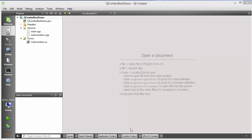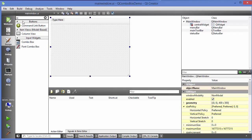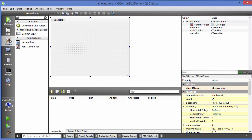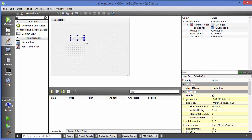Hey guys, welcome to the next video on Qt tutorial for beginners. In this video I'm going to show you how you can use combo box in Qt. Let's get started. I have created a blank project and I'm going to go to my main window dot UI file, search for combo box — just write 'Co' and you'll be able to find it. Drag and drop it into your main window.